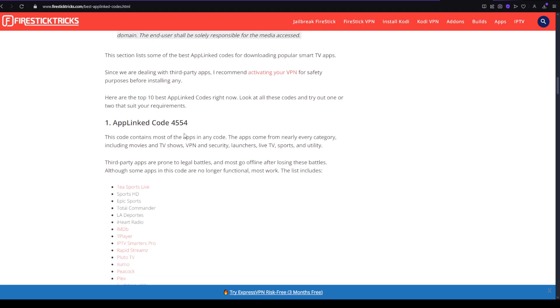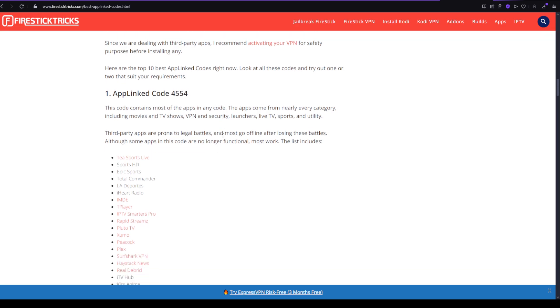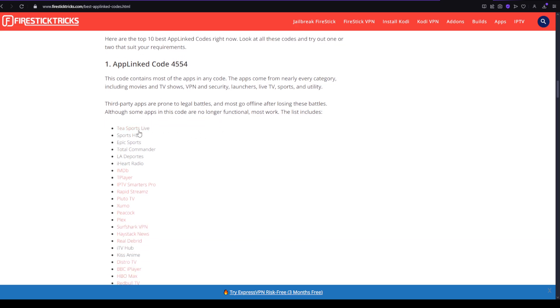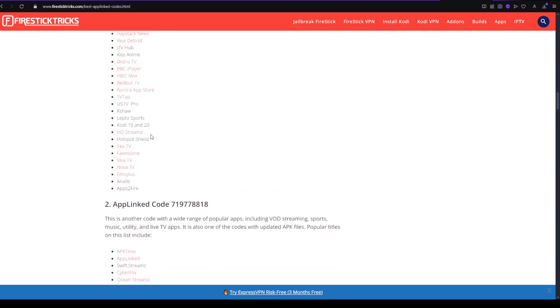There's an uplink code 4554. This code contains most of the apps in any code and these are the list of apps.